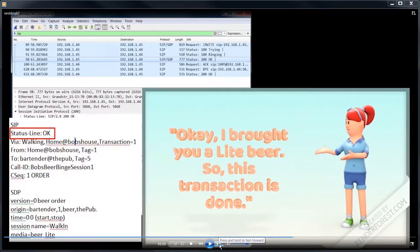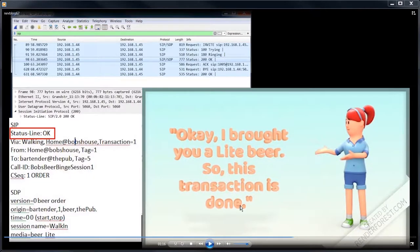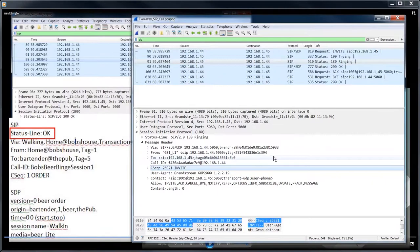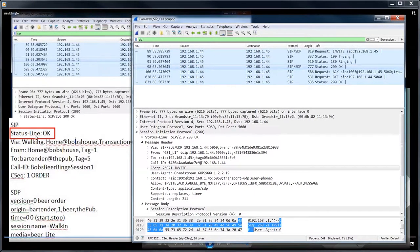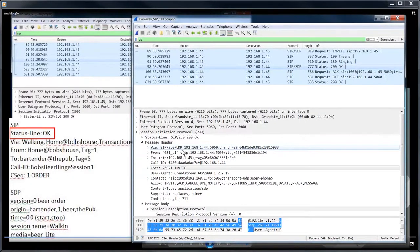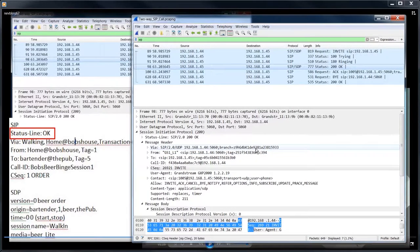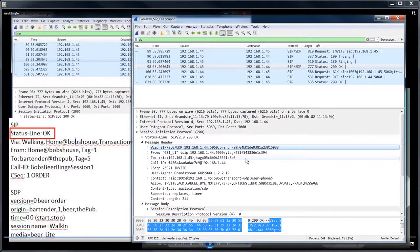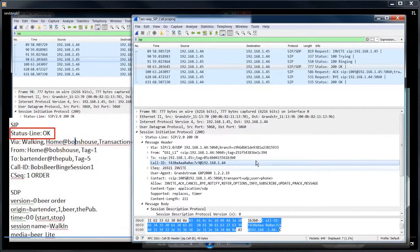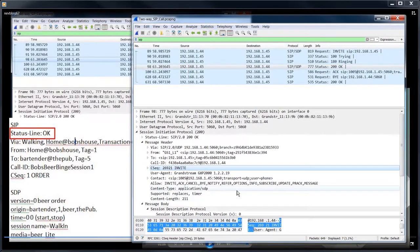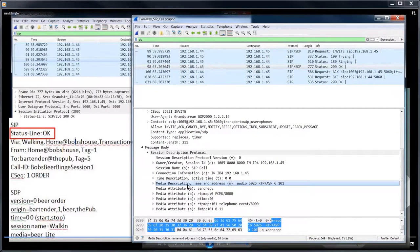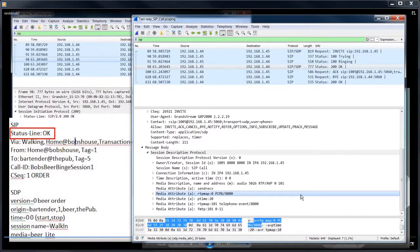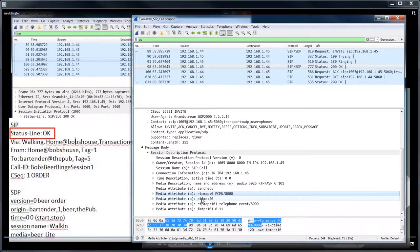So she brought us a beer and says, okay, I brought you a light beer. So this transaction is done. So let's take a look at this. So here's our 200 okay, which is exactly what the bartender sent us. Okay, here's your beer. And in the telephone call case, it's okay. I've established the call for this transaction. And this tag and this tag and this tag and this call ID. And in response to this invite sequence number 26921. And if you'll notice down here, it responded back with only one of the codecs and it's the PCMU law.